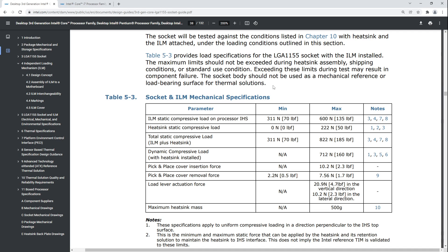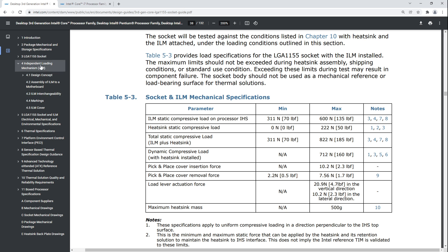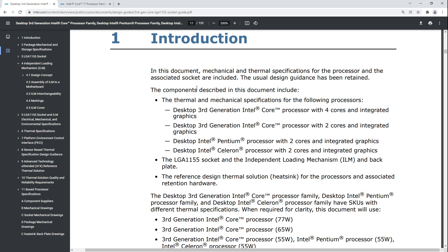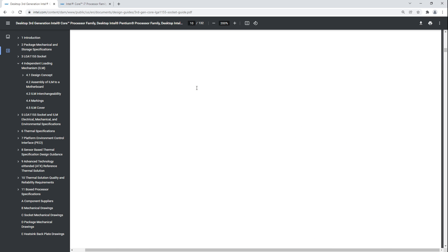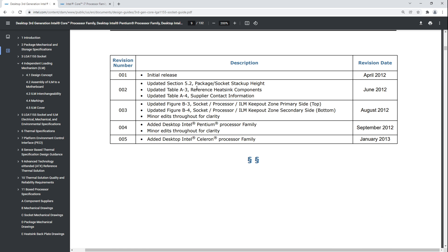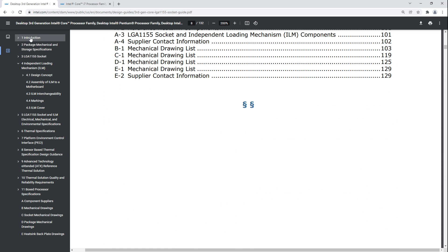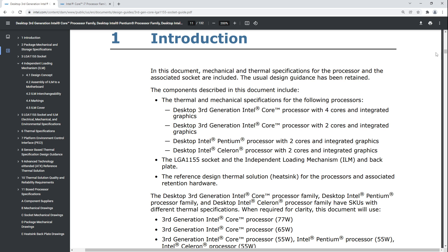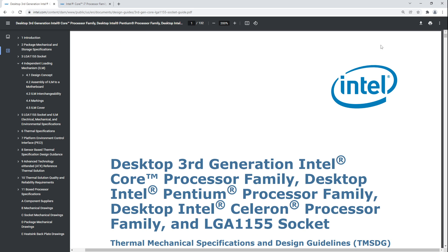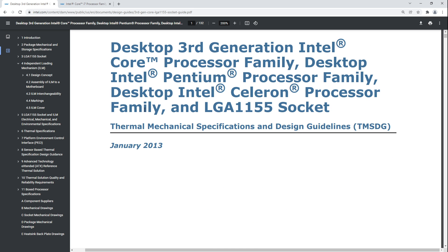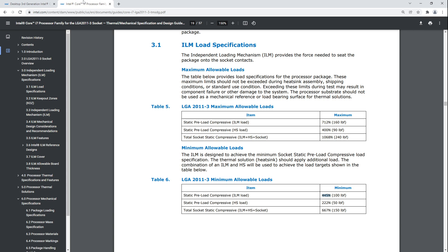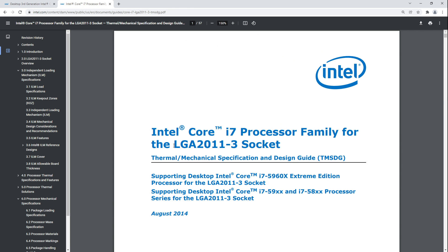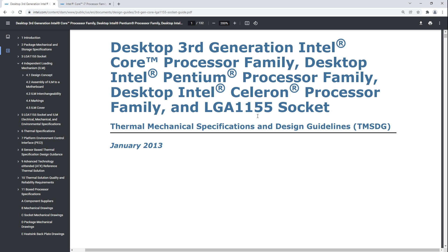Hey guys, Buildzoid here, and today we're going to be doing a follow-up video to the washer mod video, because I saw a lot of people doubt the pressures that are being applied to the pins in the CPU socket. So I went ahead and managed to find some Intel documentation about this for LGA 2011 and LGA 1155.